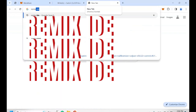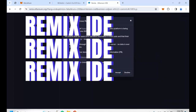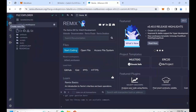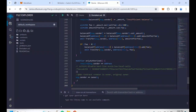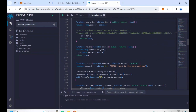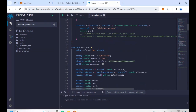Then we go to Remix IDE. Click on create a new file and name it devtoken.sol — remember .sol is the most important part. Paste the code. Scroll down until you see the token settings. On the name field, I name it devtoken. On the symbol, I name it devtoken. On the total supply, I write one million.